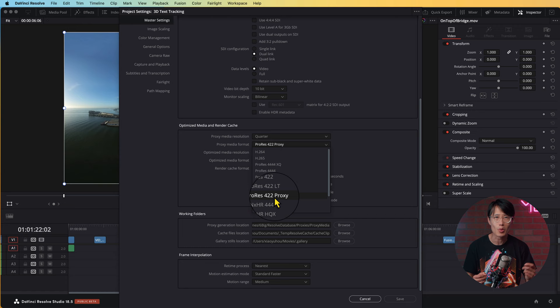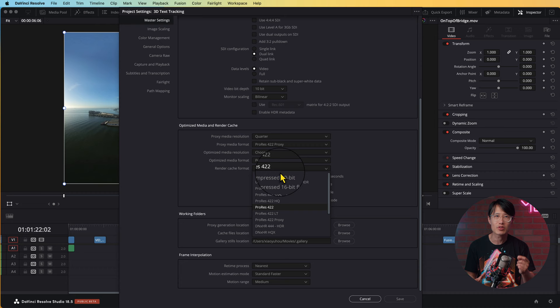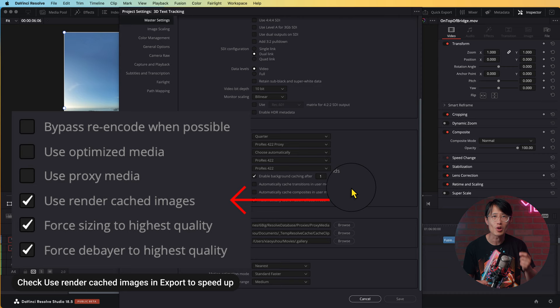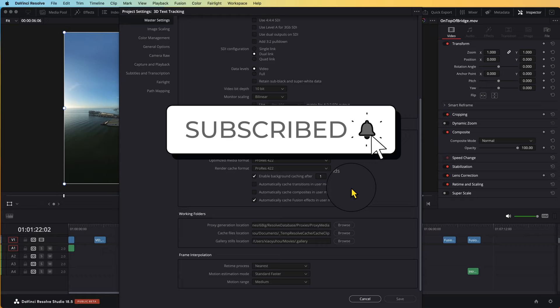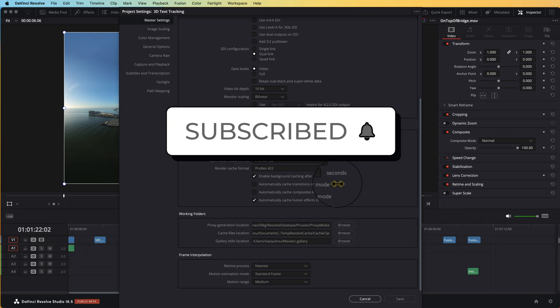Optimize Media Format and Render Cache Format set to ProRes 422, in case you want to use Render Cache to speed up your final rendering speed by 100 times. This video is packed with useful tips, so don't forget to subscribe if you are new here. Enable Background Caching to 1 second so we can use Smart Caching all the time.